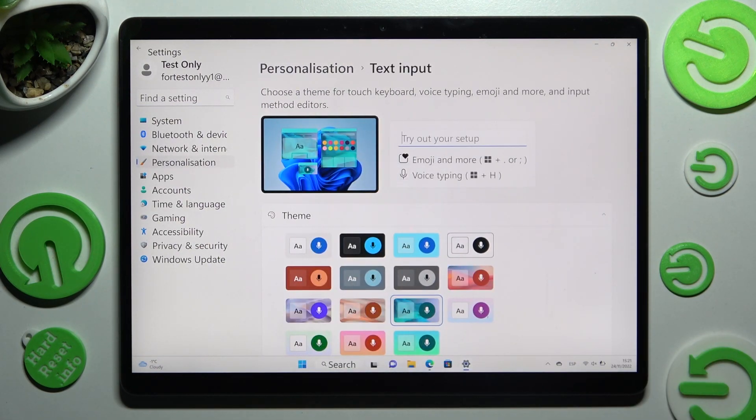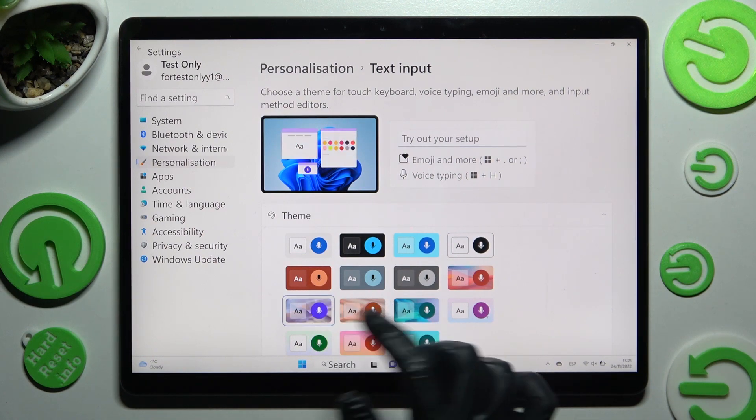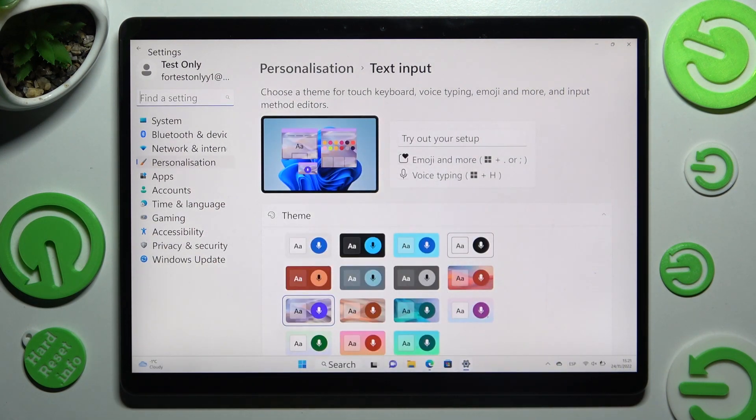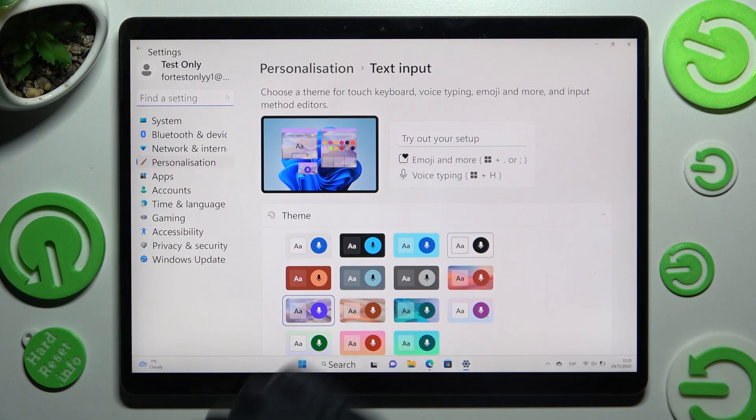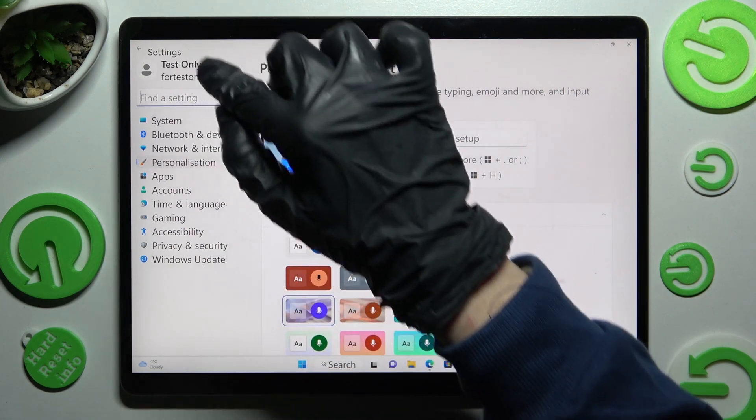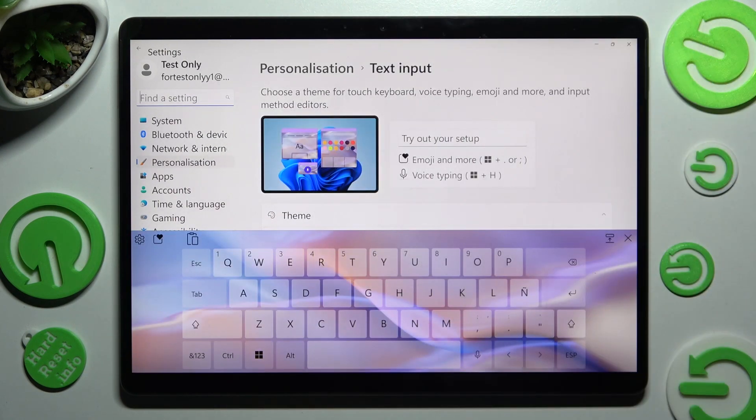Now just click on the best theme for you, in my case that one, and go back. As you can see, the theme of mine has changed.